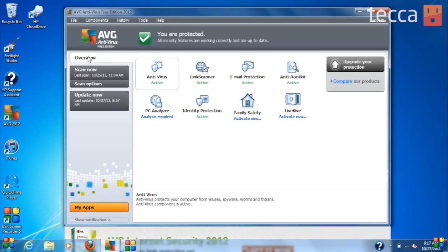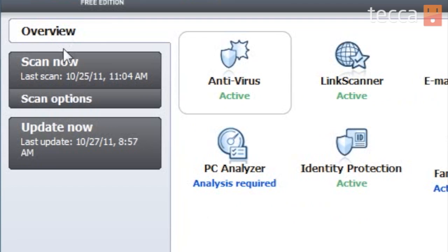When we open AVG we have an overview of different things that are going on with our antivirus program. Right underneath that overview on the left side of the window is a Scan Now button.